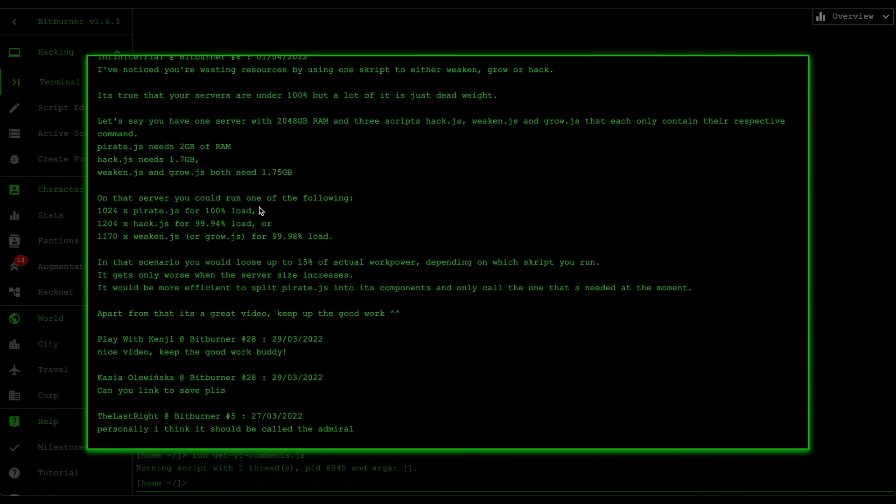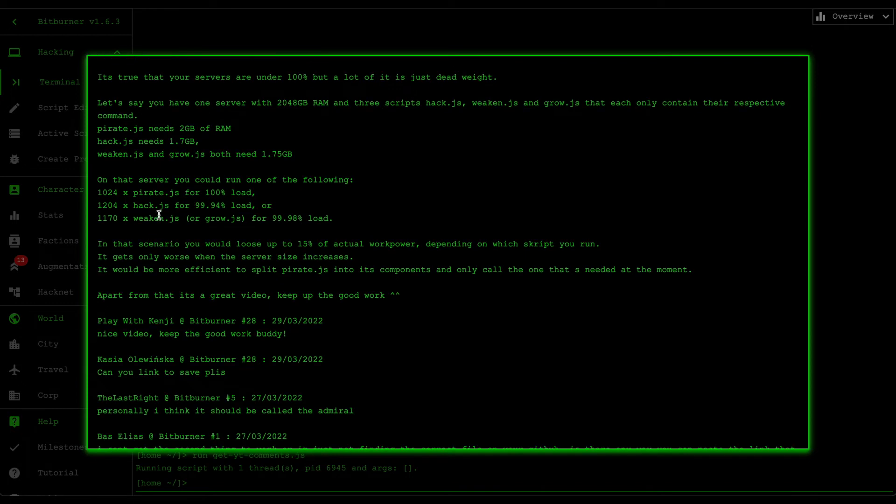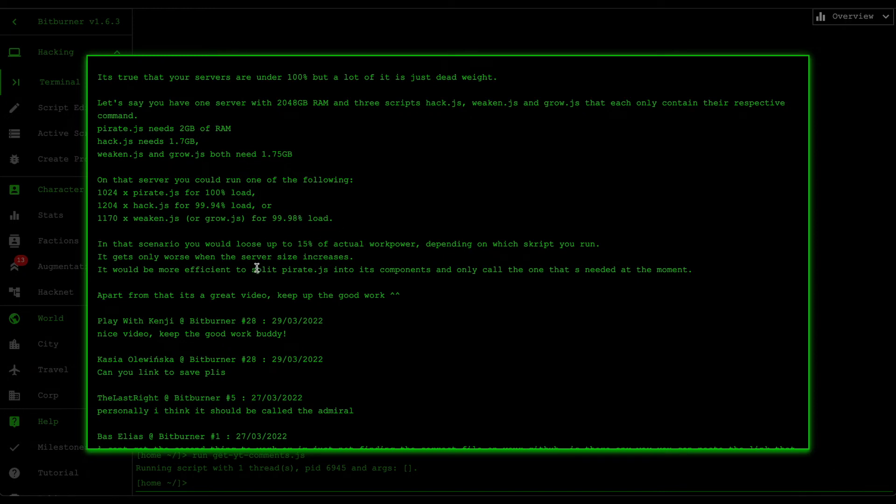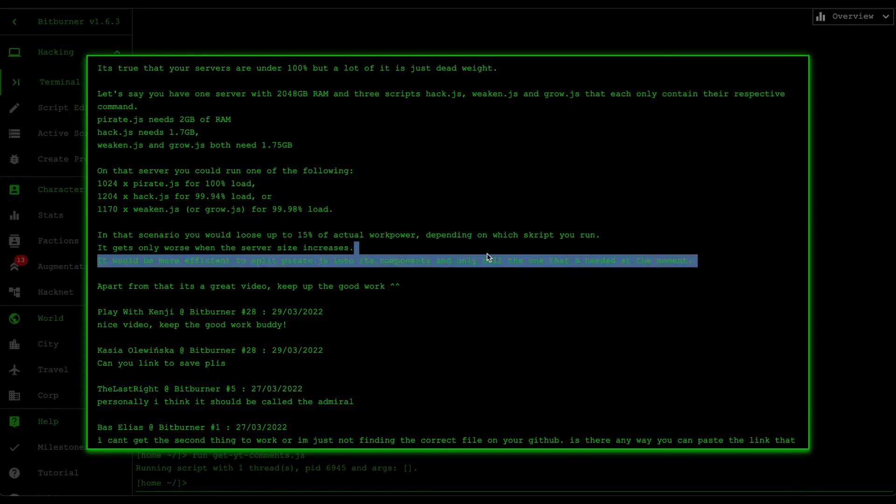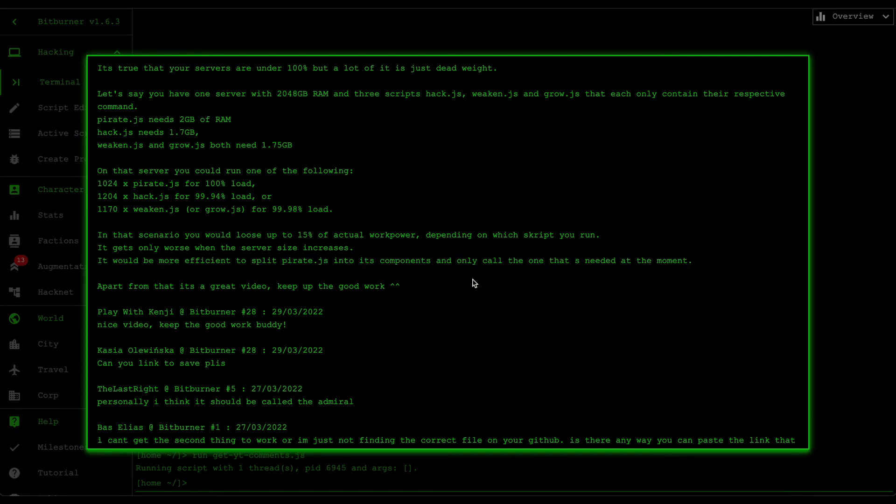'On the server you could run one of the following: 1024 pirate.js for 100 percent load, 1204 hack.js for 99.94 percent load, 1170 weaken.js or grow.js for 99.98 percent load. In that certain scenario you would lose up to 15 percent of actual work power depending on the script you run. It only gets worse when the server size increases. It would be more efficient to split pirate into its components and only call the ones that's needed at the moment. Apart from that it's a great video, keep up the good work.'